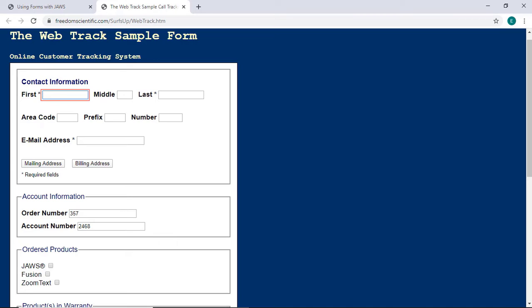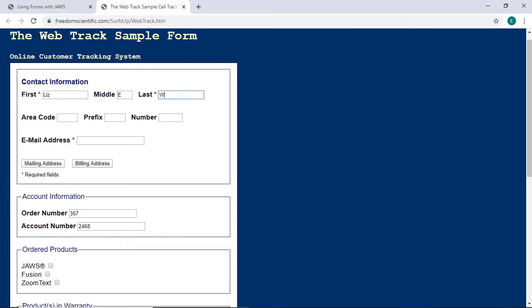I'll go ahead and type my first name, then press Tab to navigate through a couple of these fields and fill them out. Liz. Middle Edit. Middle Initial. E. Last Name. This is a required field. Whitaker.